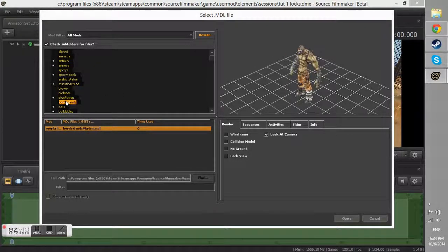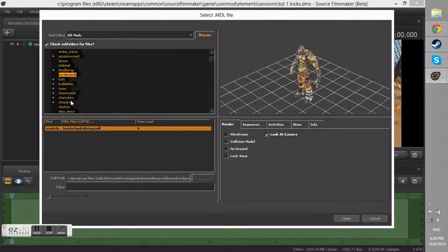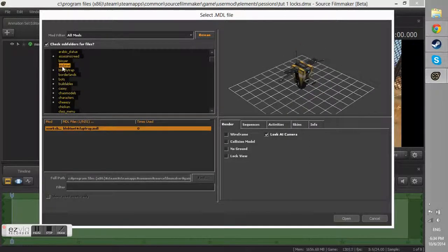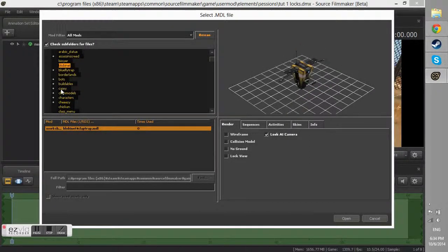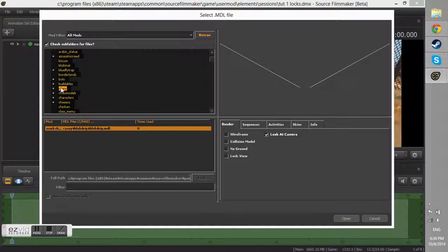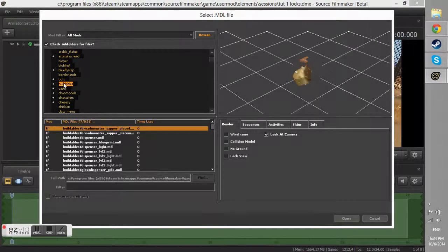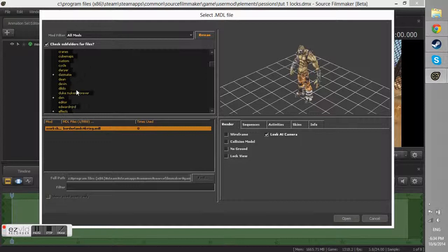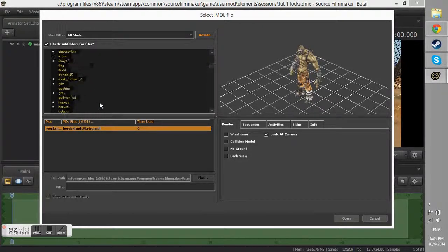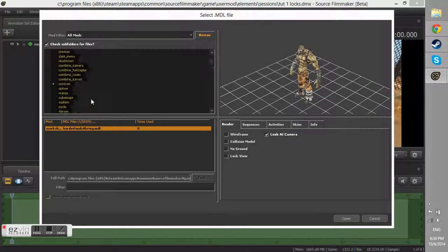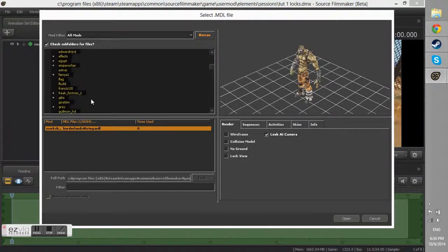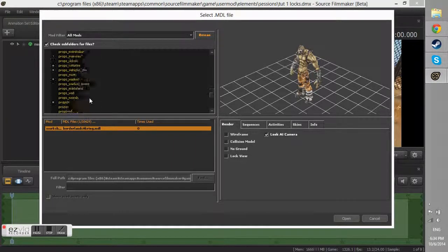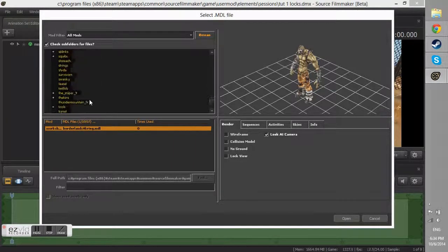This is where Source Filmmaker becomes so interesting. It's just where you can like put a class's item onto another class's model and you can like apply locks to the weapon bones and stuff.